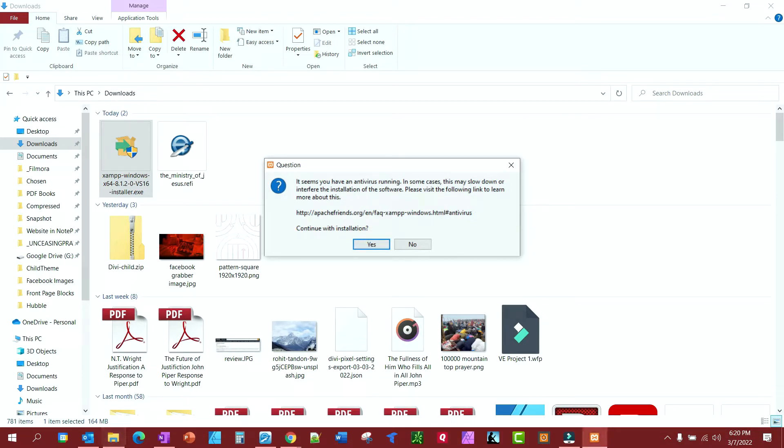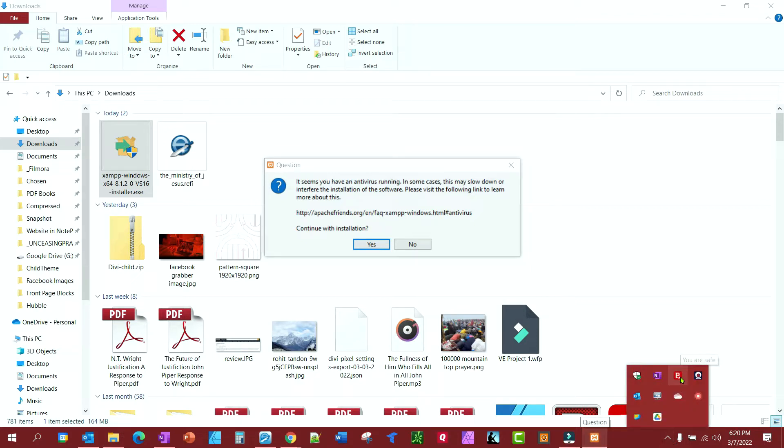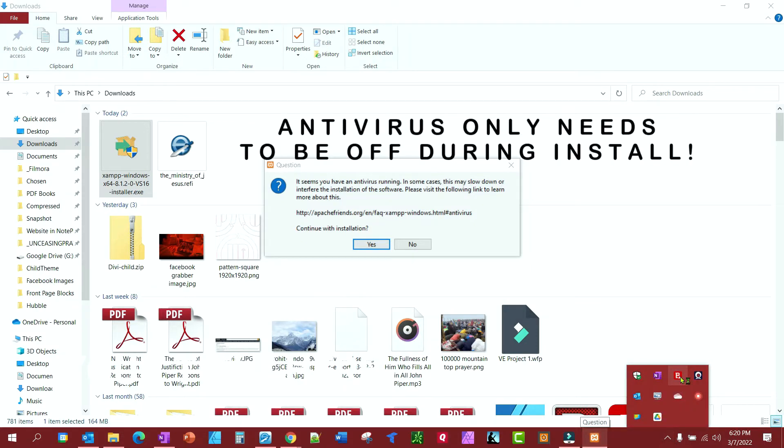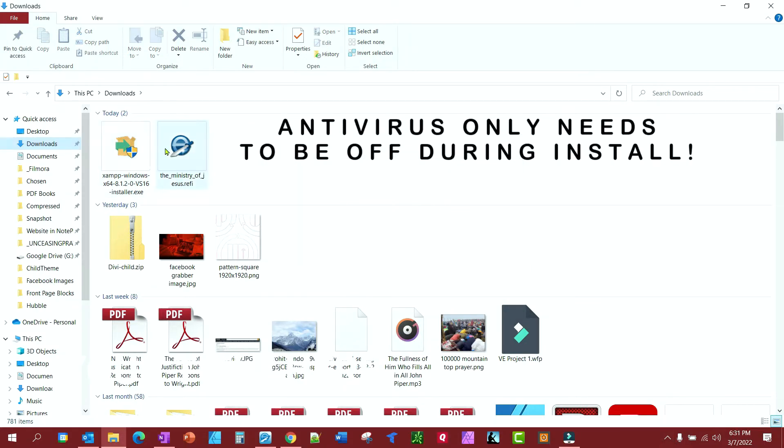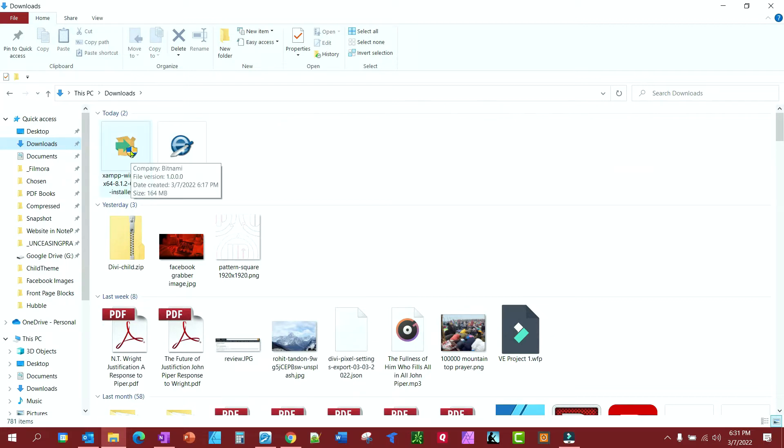And if you get a prompt to turn off your antivirus, go ahead and do it. It's safe. I'm going to go ahead and turn mine off real quick. So once you have your antivirus turned off, go ahead and let's launch XAMPP.